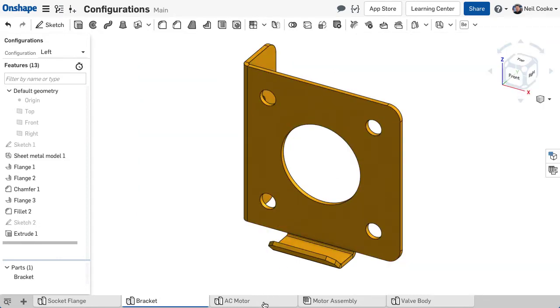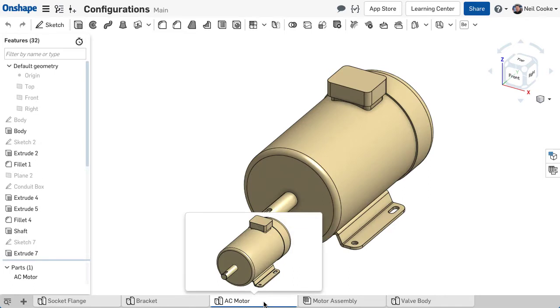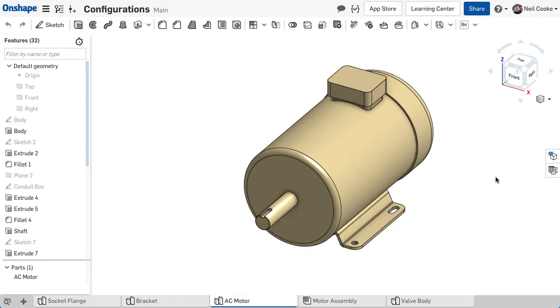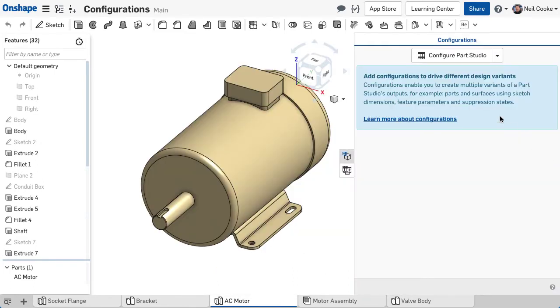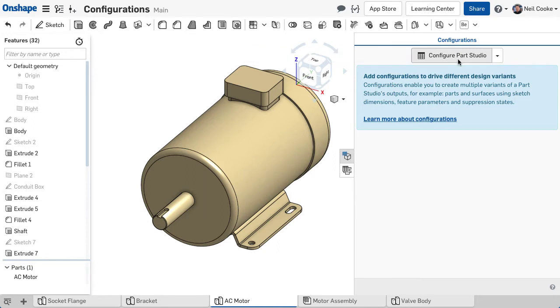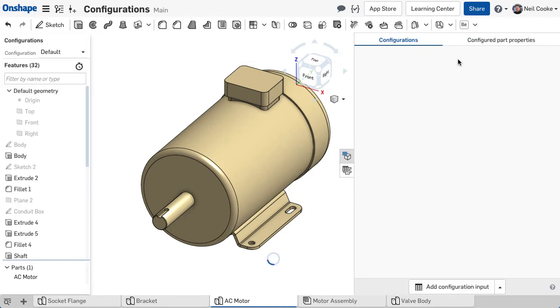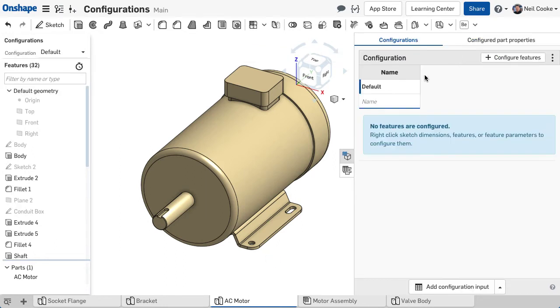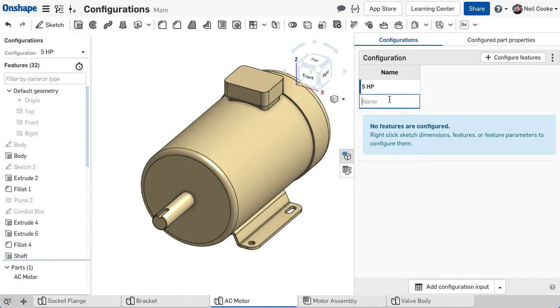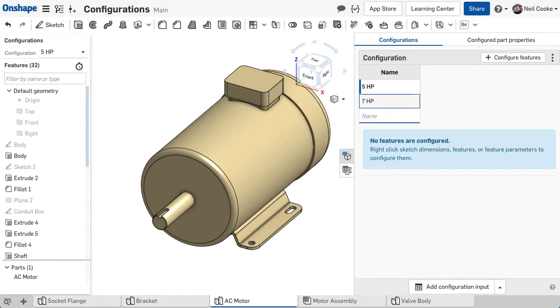To create a new configuration, open the configuration panel on the right and select Configure Part Studio. To edit a cell, double click and enter a list of names to identify each variation of your part.